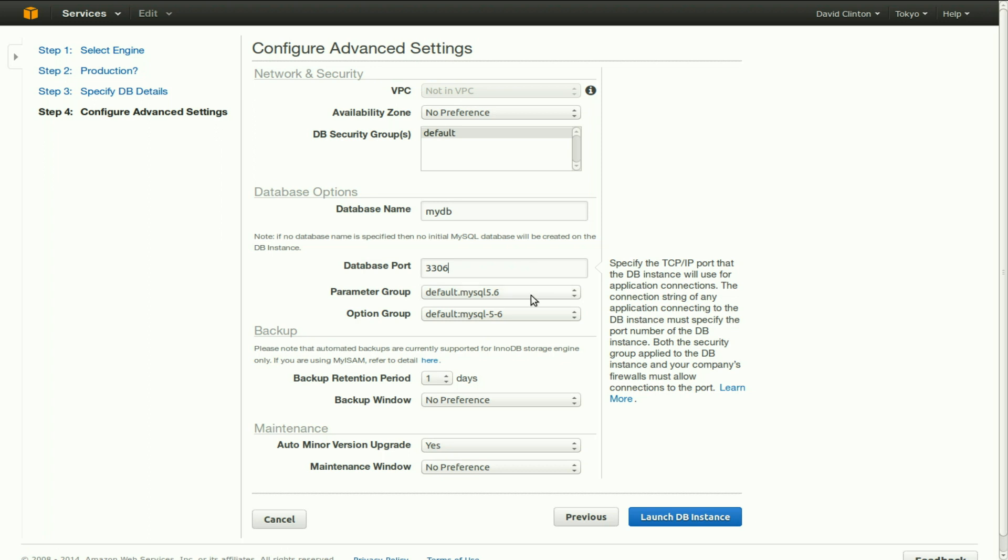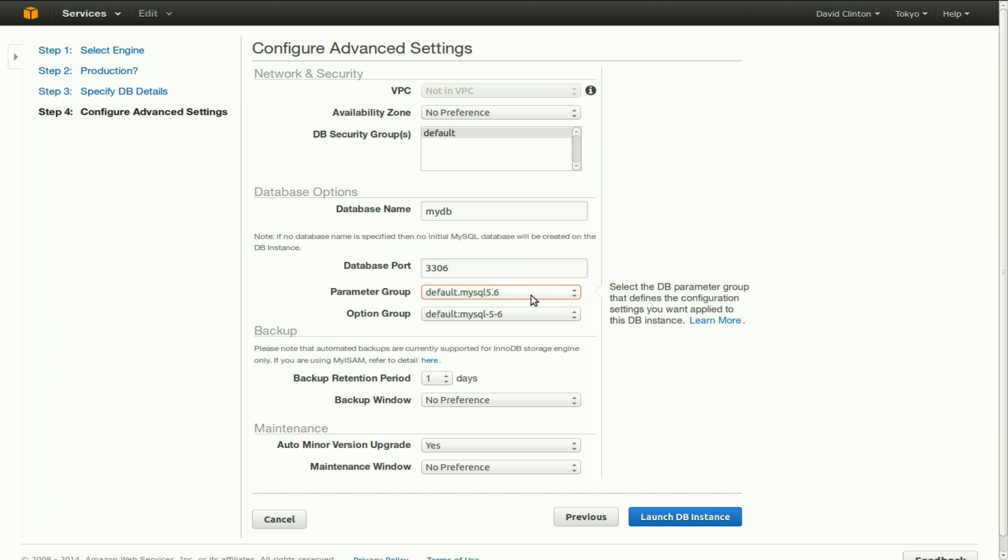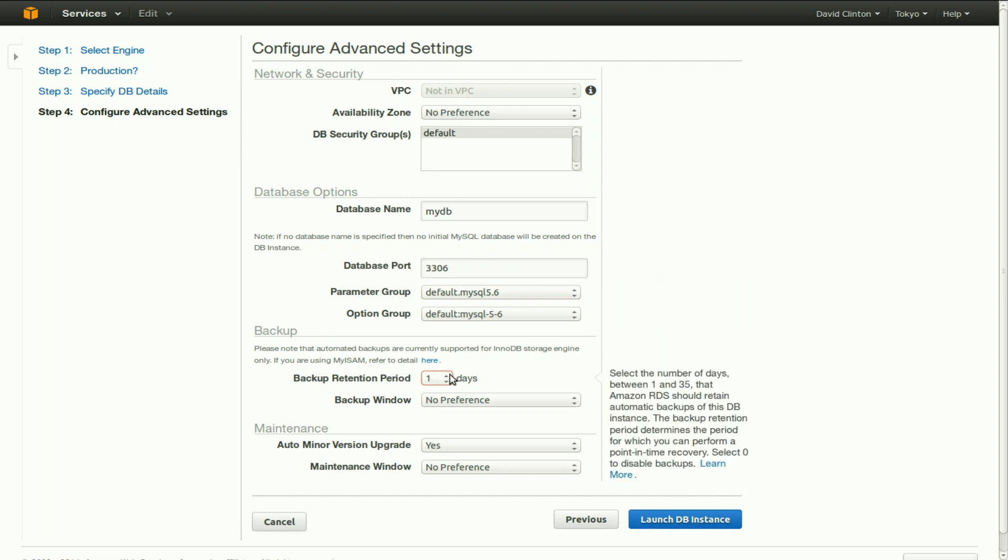Parameter group and option group, these are complex configurations which we don't have to know about now and which we really haven't got the time to discuss now. But backups is a subject we do have to discuss now and we will make the time to discuss it.